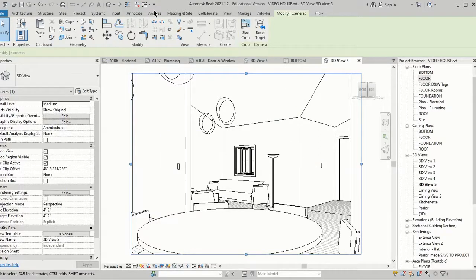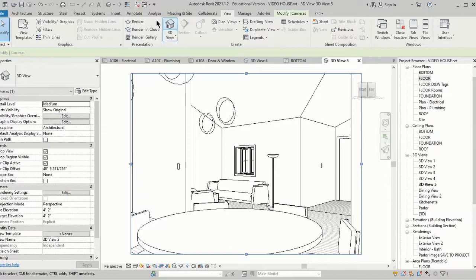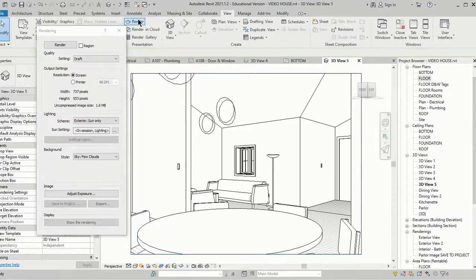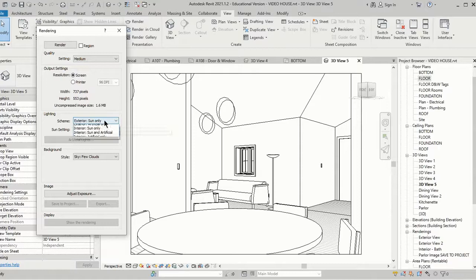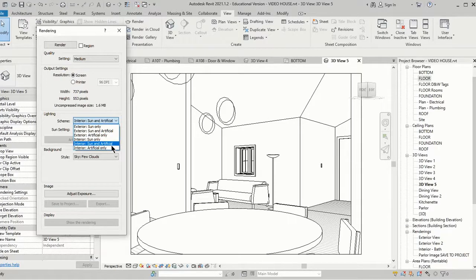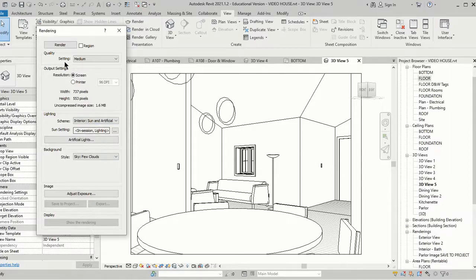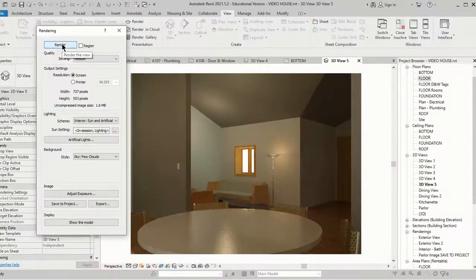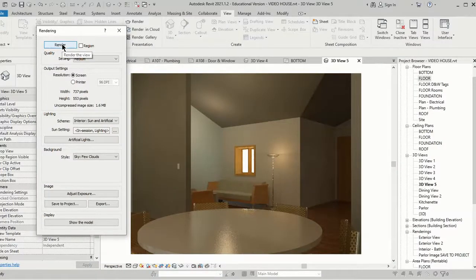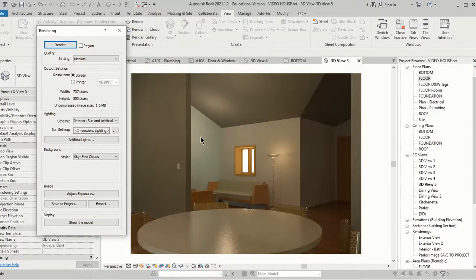Now I'm going to go choose View and Render. We're going to change this to Medium again, I want this to be an interior so we're going to use Interior Sun and Artificial, and then we're going to hit Render. We're going to let it do its thing.